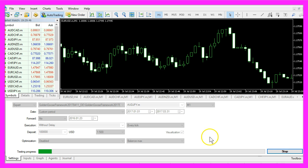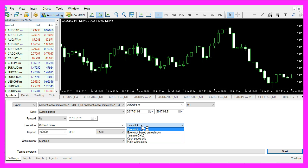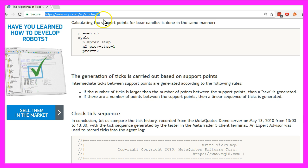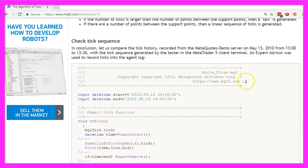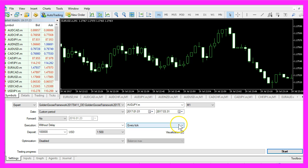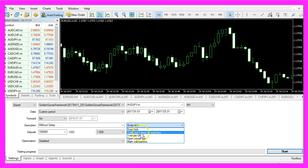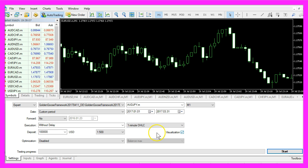One way to speed up the process of testing is to change the kind of data we are testing. Most people believe that every tick would be the most accurate option but if you go to the website mql5.com you will see that they are generated and the generation is based on support points. If you are really interested you can read the whole article but most of the time I use one minute OHLC, that's open, high, low and close prices that will really speed up the backtesting process and the data quality is high enough to test almost every system you can think of.